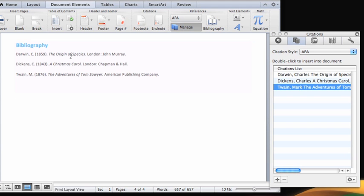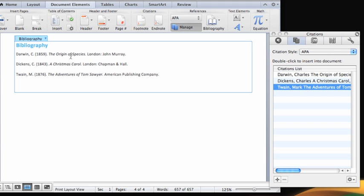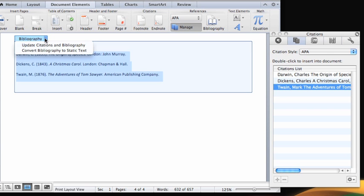Similar to citations, a bibliography appears in a frame and provides other options. If you add or edit sources, you can easily update the bibliography to make sure it includes the changes.